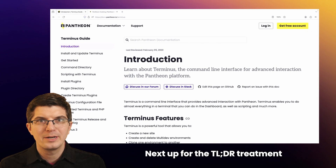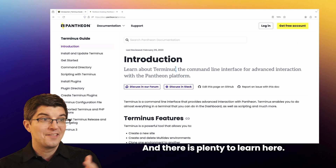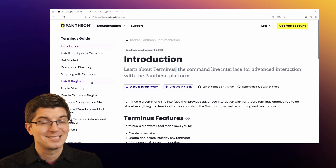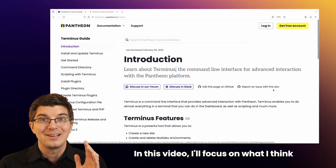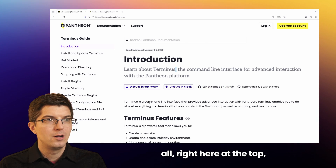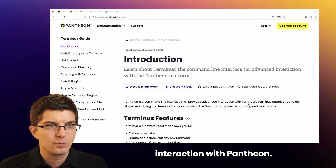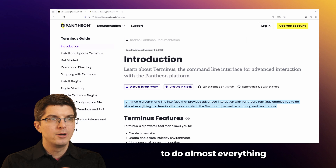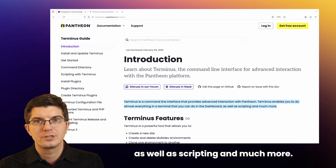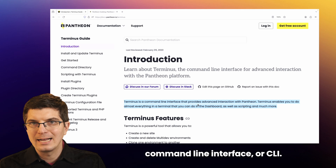Next up for the TLDR treatment is the Pantheon command line interface we call Terminus. There's plenty to learn here: installation, scripting, plugins, and more. In this video, I'll focus on what I think are the key pieces of information. Most important of all, right here at the top: Terminus is a command line interface that provides advanced interaction with Pantheon. Terminus enables you to do almost everything in a terminal that you can do in the dashboard, as well as scripting and much more. That's the essence of our CLI.